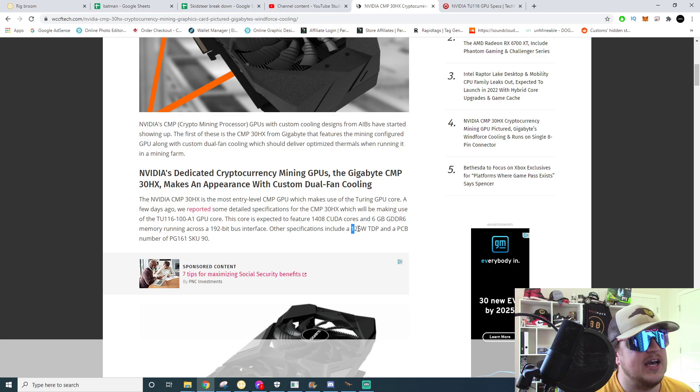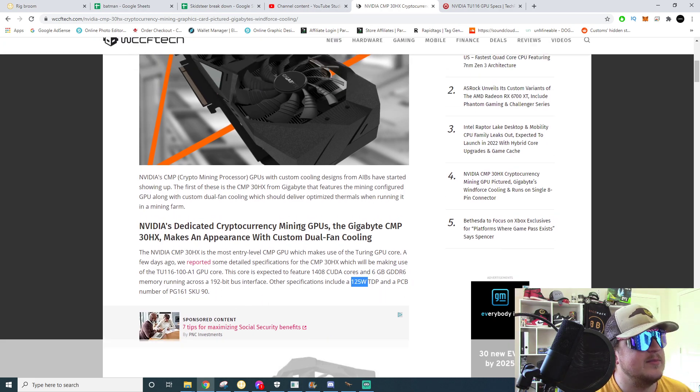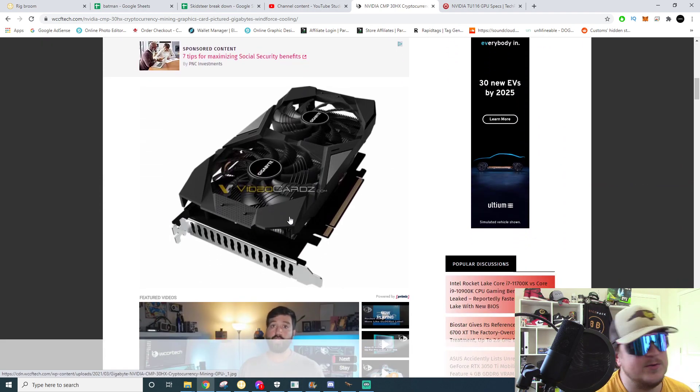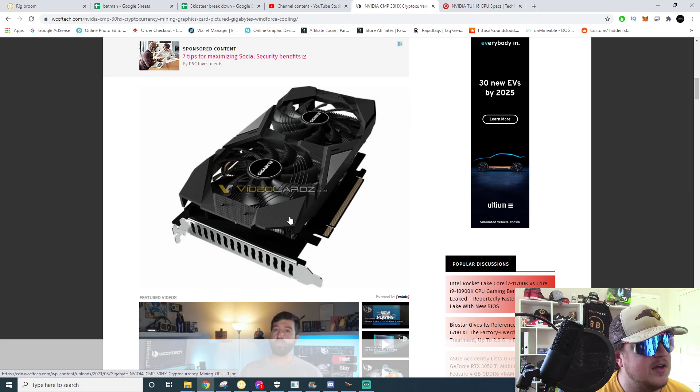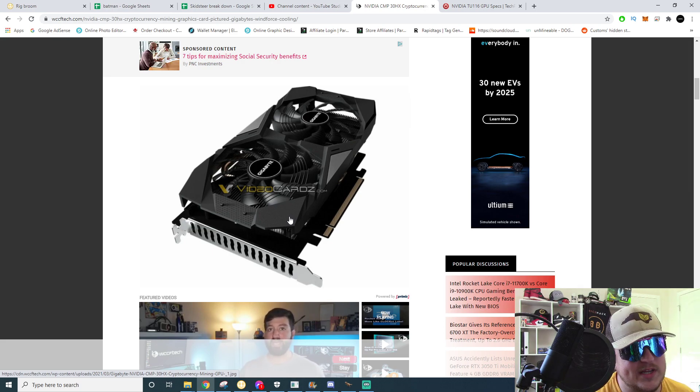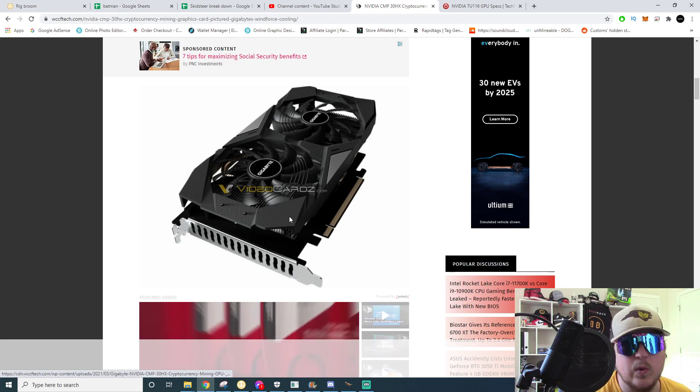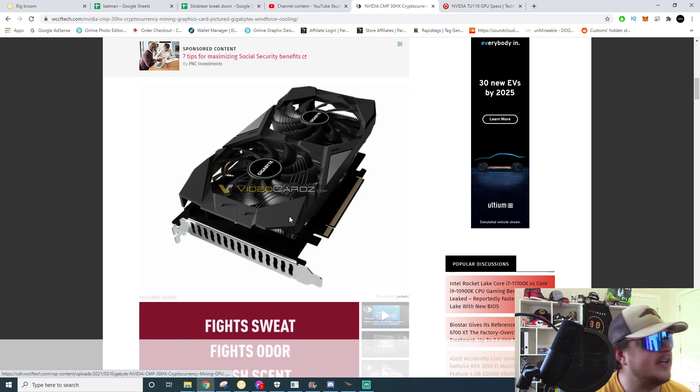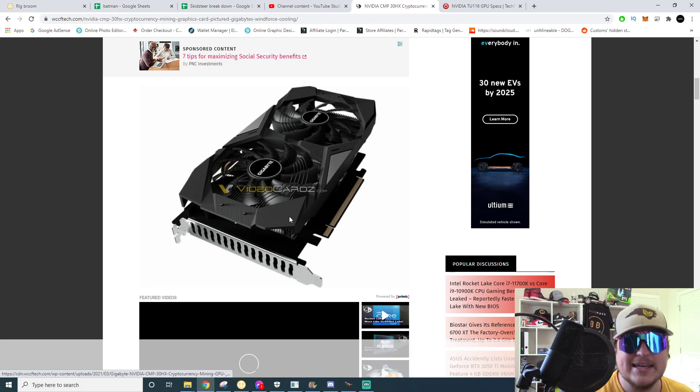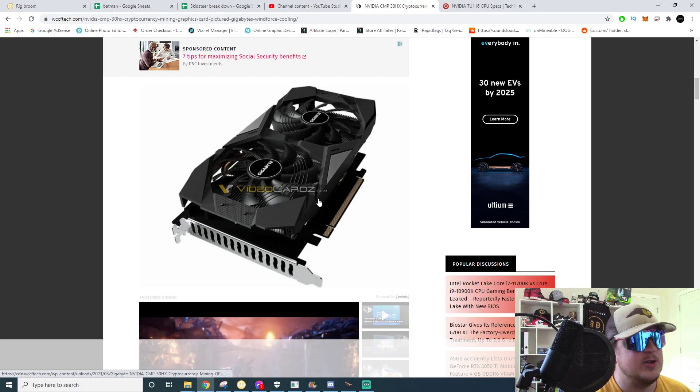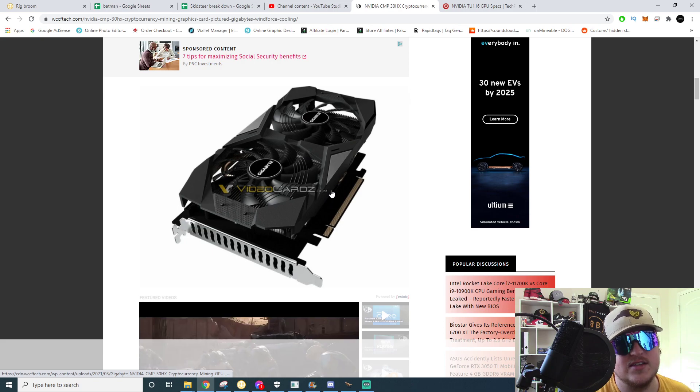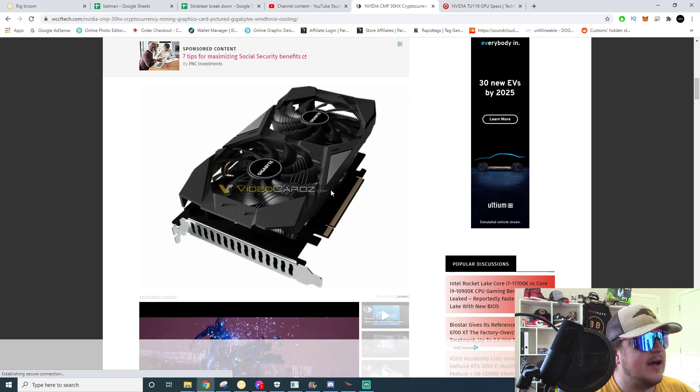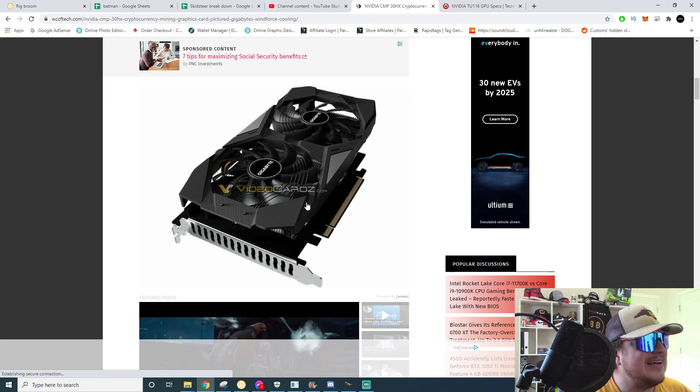It's got a rated 125 watt TDP. So more than likely if you got your hands on one of these, I don't know why you would unless these things are really cheap, but they'll probably do anywhere from 28 to 30 megahash on Ethereum at around 90 watts give or take. That's basically what a 1660 Super can do with overclocks. Nobody runs them at 125 watts, at least not intentionally.